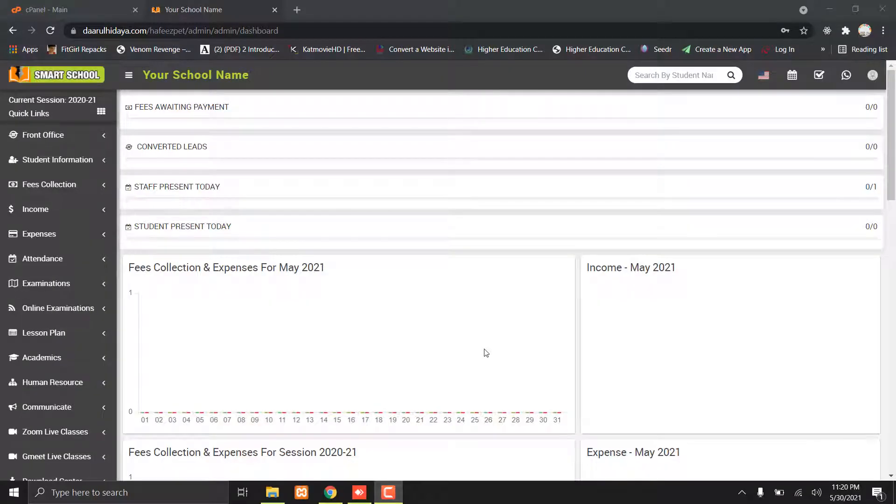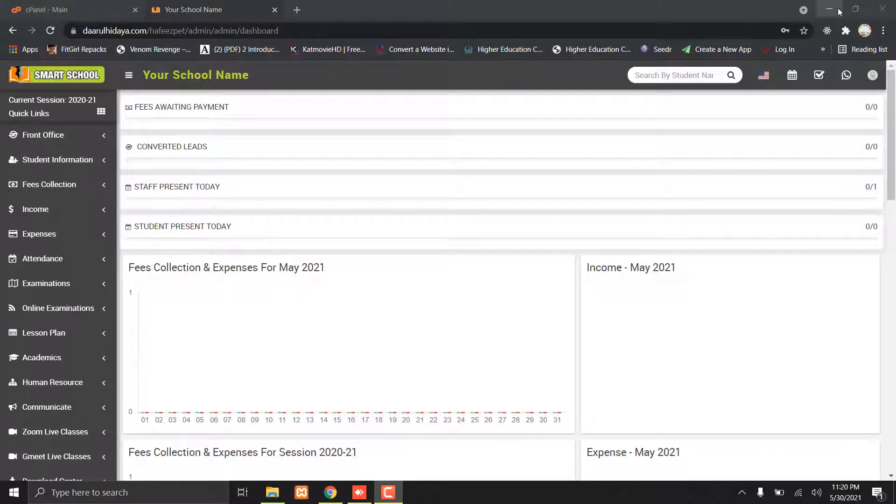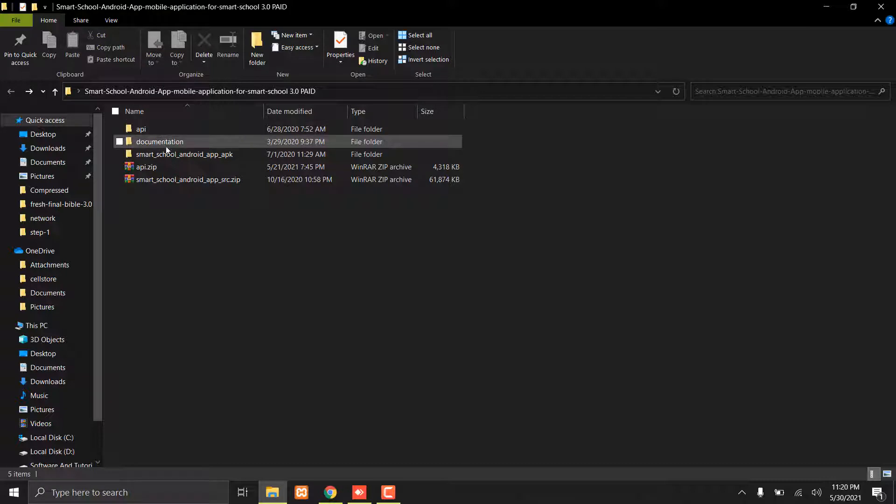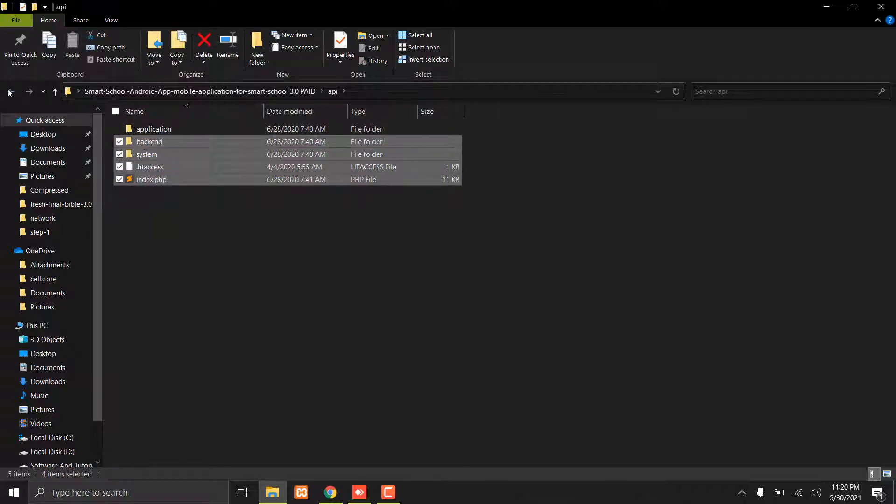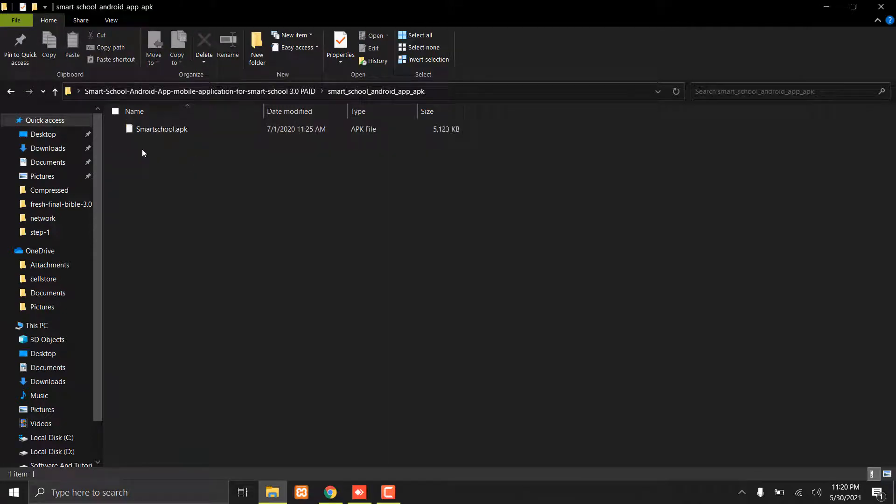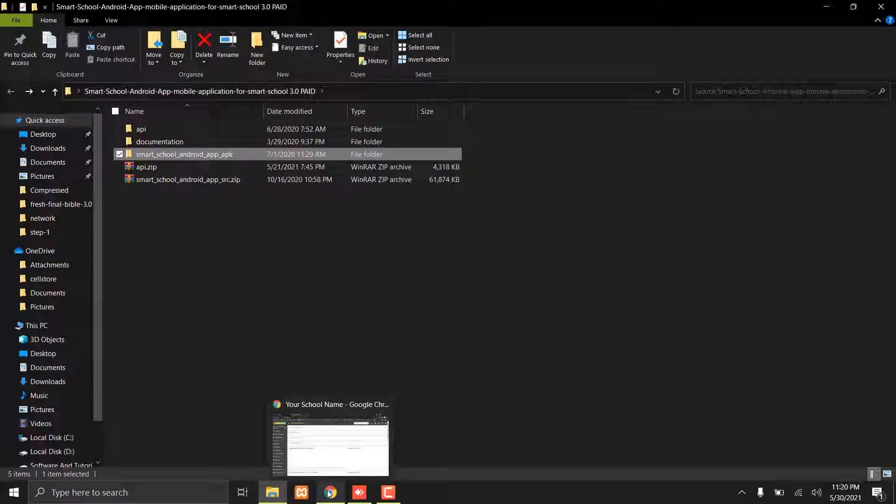Asalaamu Alaikum, welcome to my YouTube channel Scholar Point Offset. I'm here to show you how to connect the Smart School Android app with Smart School. To connect the Android app, you must have these files: the API file and the Smart School APK.